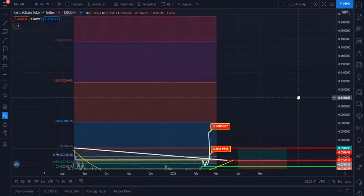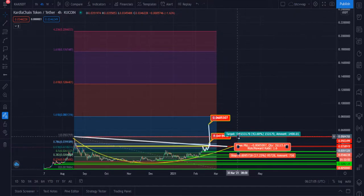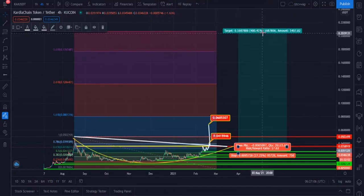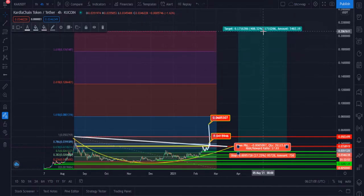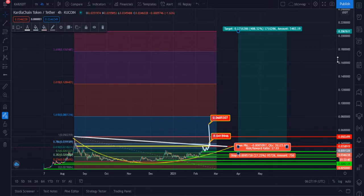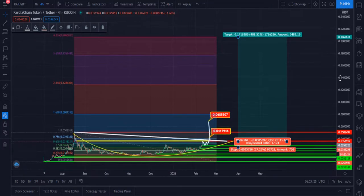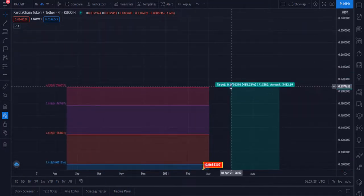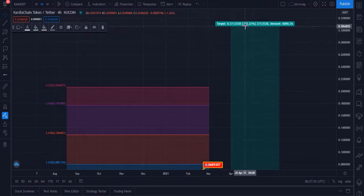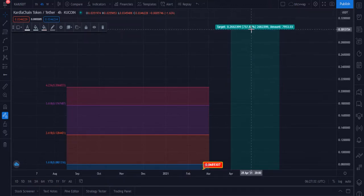Within six months, it should definitely hit this zone. The target of 0.20 is our next target — I think it will hit this within six to eight months. Within one year, our target is 0.30 dollars. This is the one-year target and it should hit this zone.